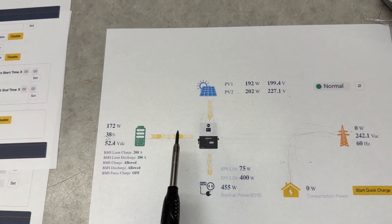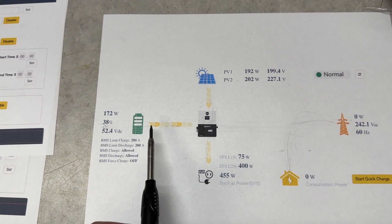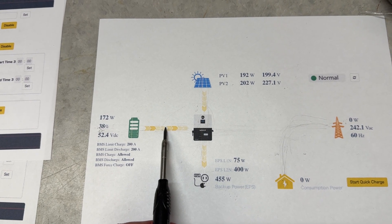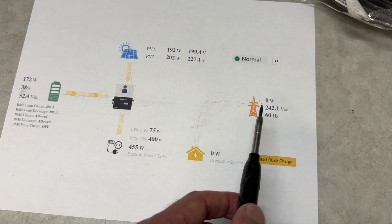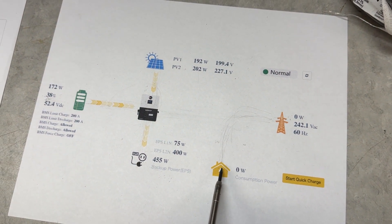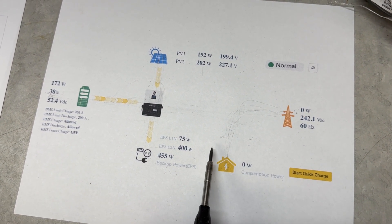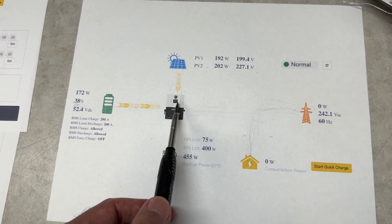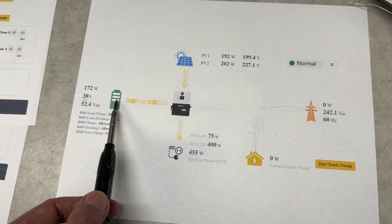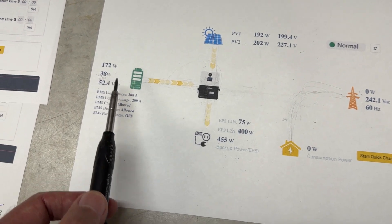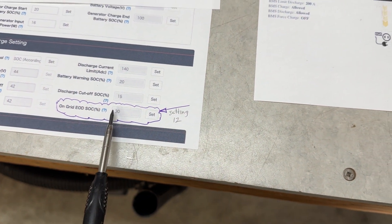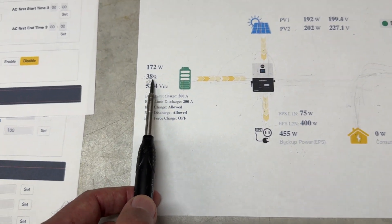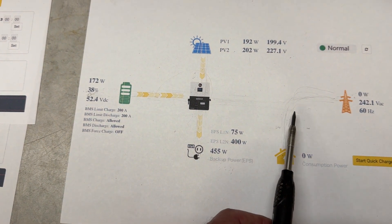When it gets down to the 29 percent, this will turn off—again assuming there's no power generated here—it'll go into bypass mode. Then when the sun comes back up and there's power being generated here, it will start charging the battery. When the battery gets to 10 percent above your power setting here, so in this case when it gets to 40 percent, then it will remove the bypass.